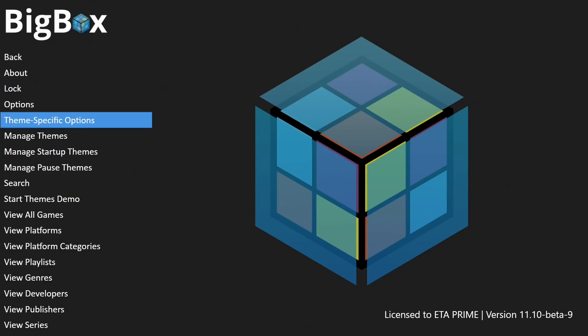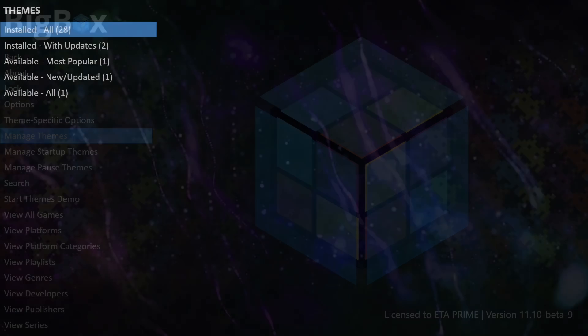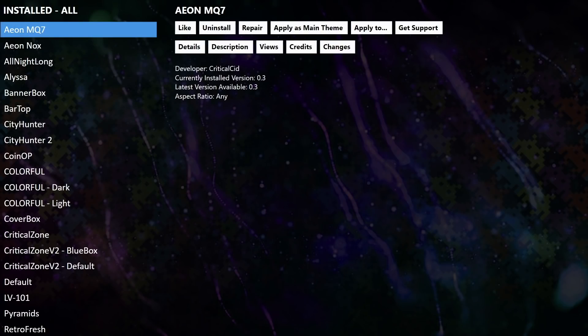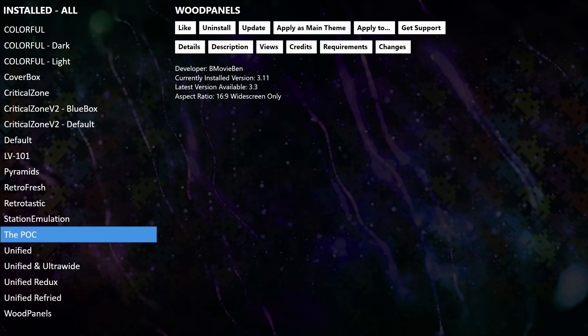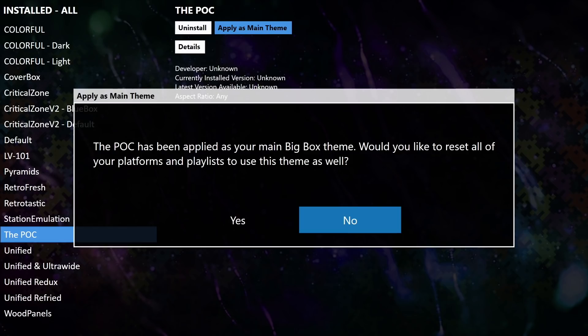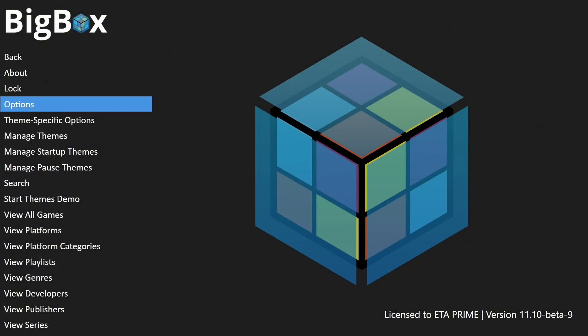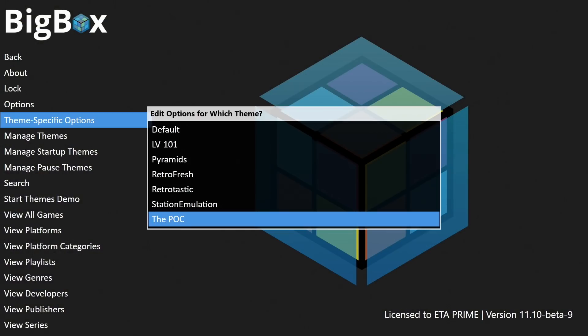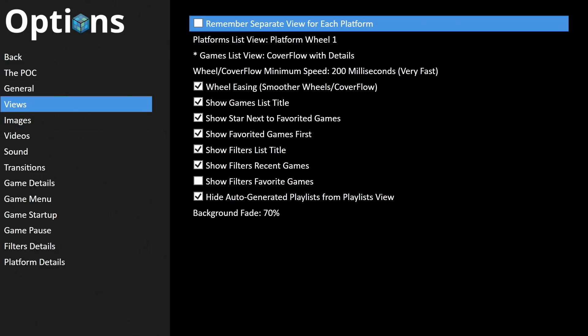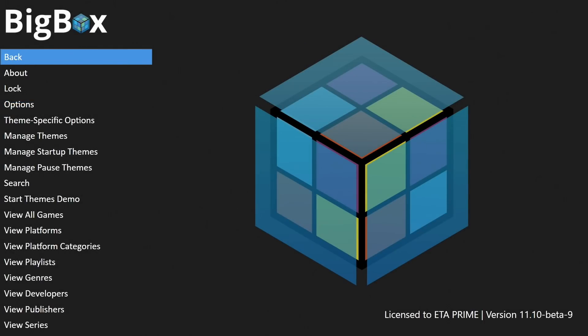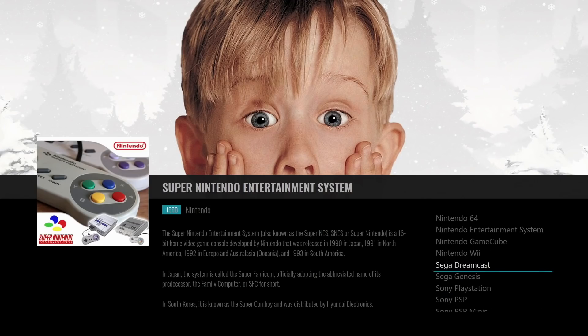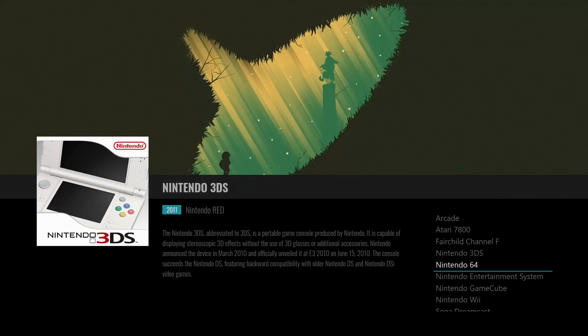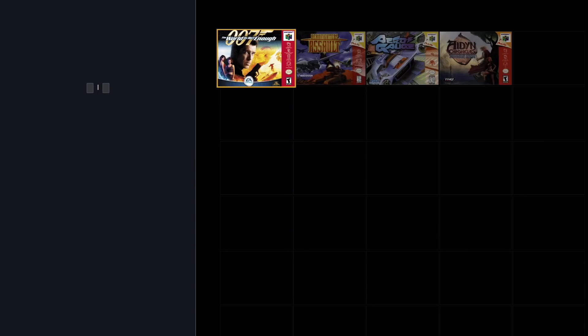Now I'm going to swap over to the new proof of concept theme. So I'll go to manage themes and this is available on the LaunchBox forum. I'll leave a link for it in the description but we have the POC, the proof of concept. Apply is my main theme. I'll go to theme specific options, views, and I'm going to set this to wall view number one.